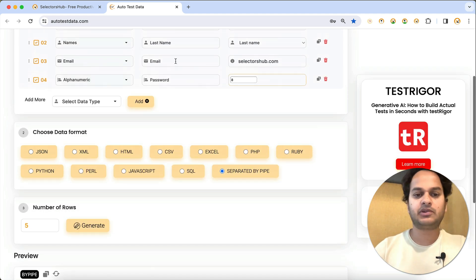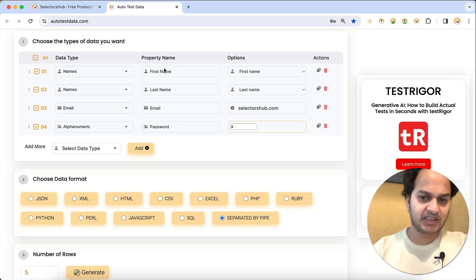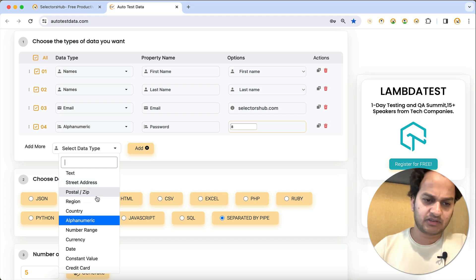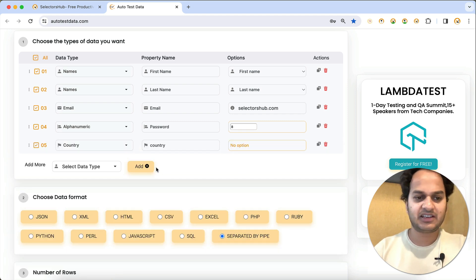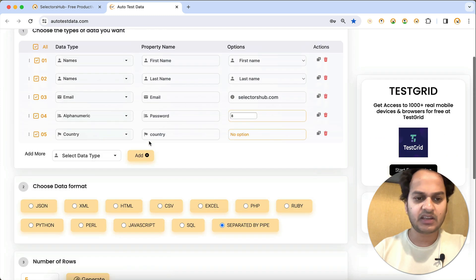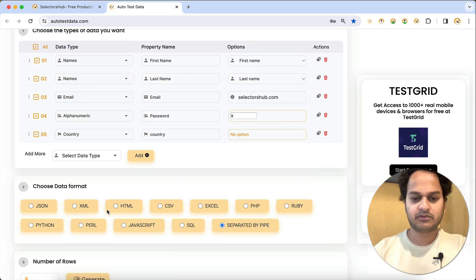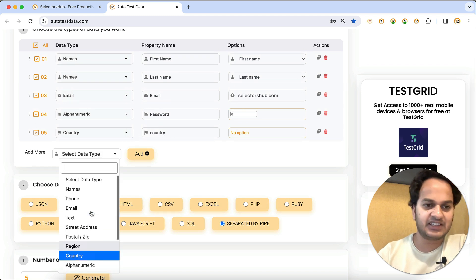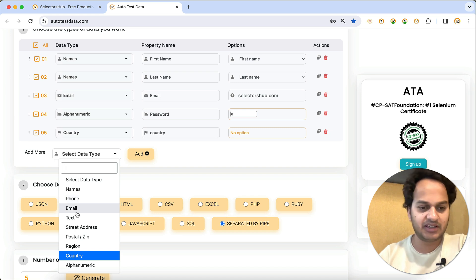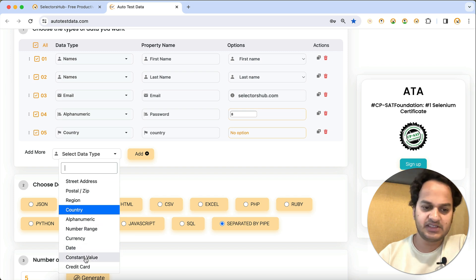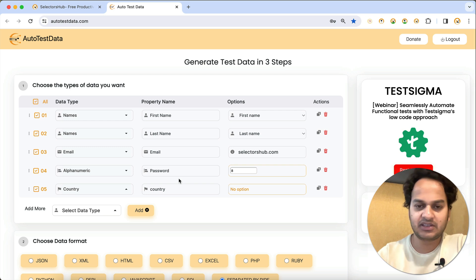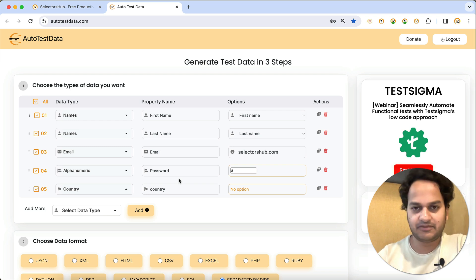This is how you generate data for your Cucumber feature file very easily. If you need more fields — like postal code or country — you can add them, and the generated output will include that column as well. More formats are available beyond pipe-separated; you can generate whatever format you require. You can also add multiple email fields, currency, date, or number range — any combination you need.